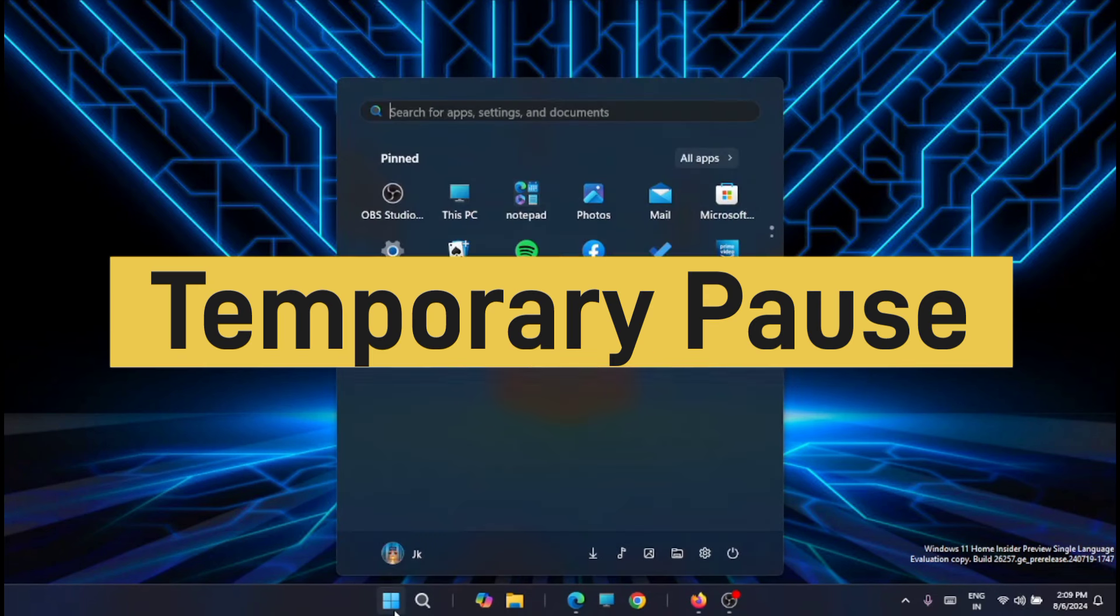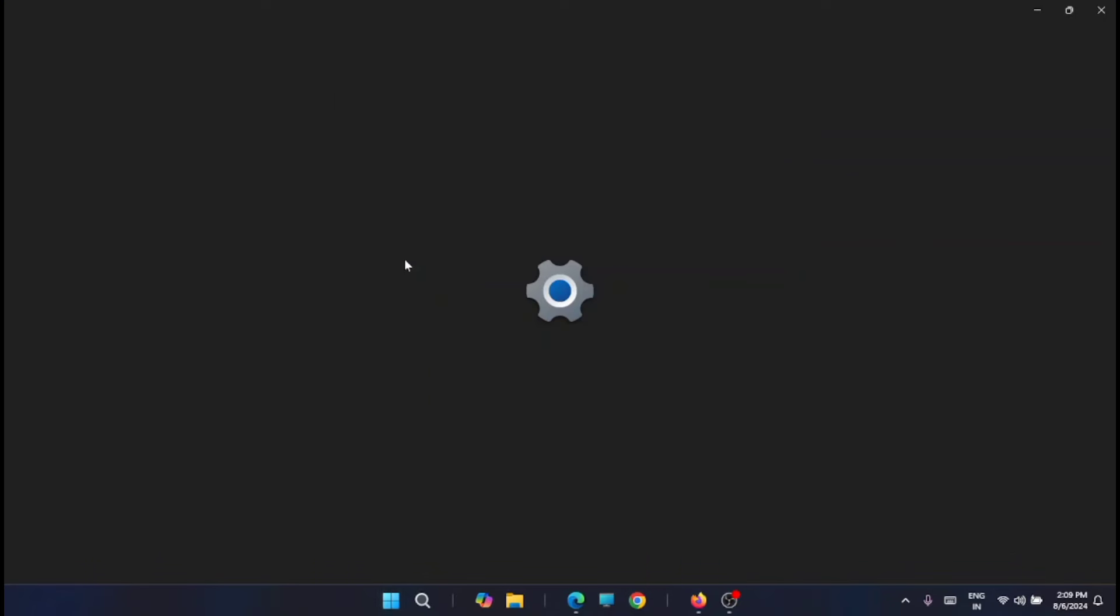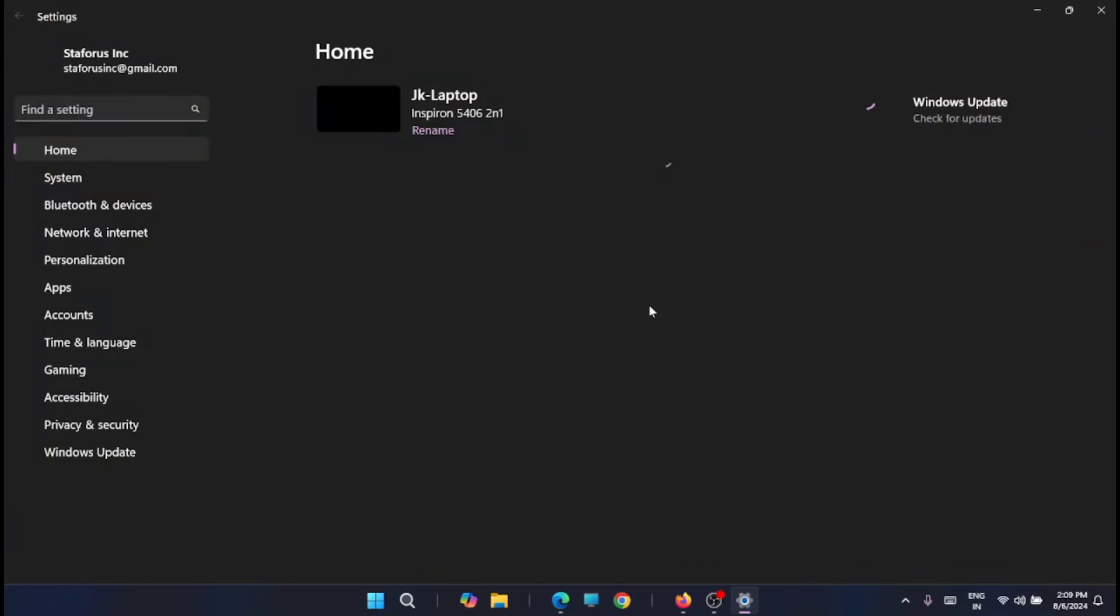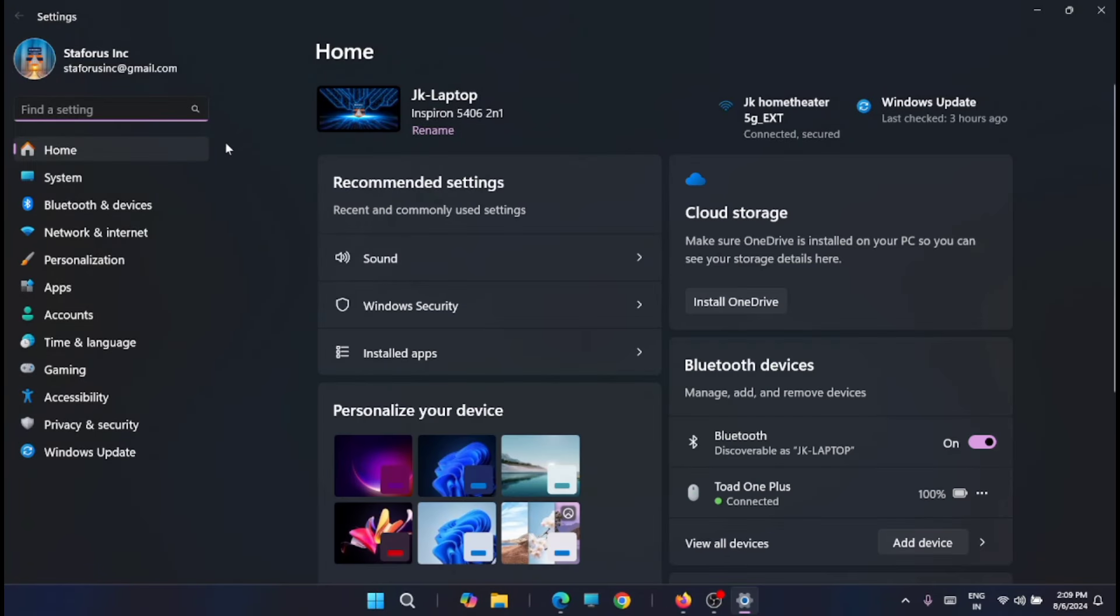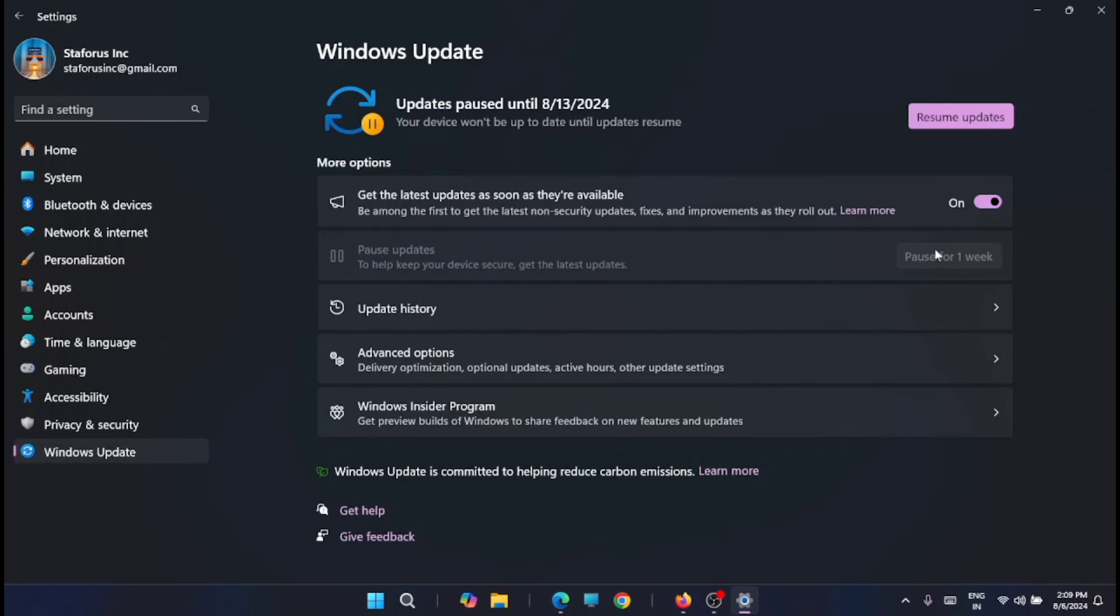For that just go to the start menu, from there to the settings and you have to go to Windows update. And here you can see that there are options available, pause for a week. Just click on that.